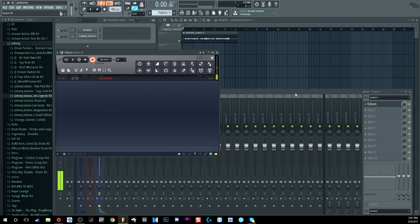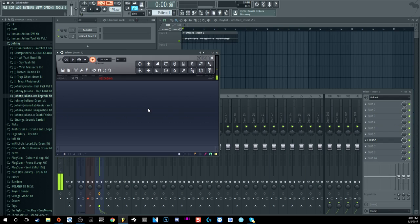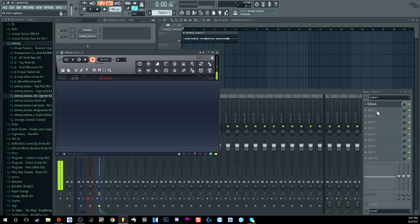One important thing to remember when recording into Edison: whatever effects are behind Edison in the chain, it will record those too. If you've got reverb behind it, Edison will record the reverb and you cannot remove it afterward. So make sure Edison is always the first plugin in your effect chain. If you want to record auto-tune or any effects, put all that stuff in front of Edison so it records a dry vocal — just in case you want to go back and add effects later.